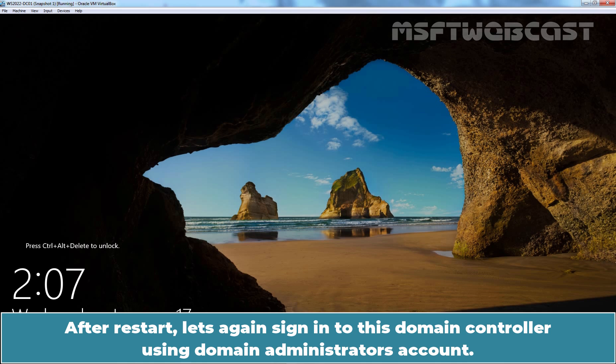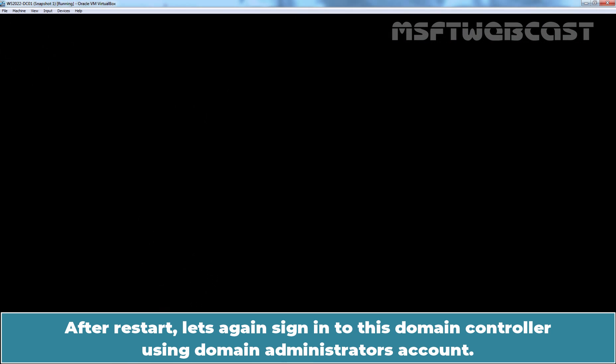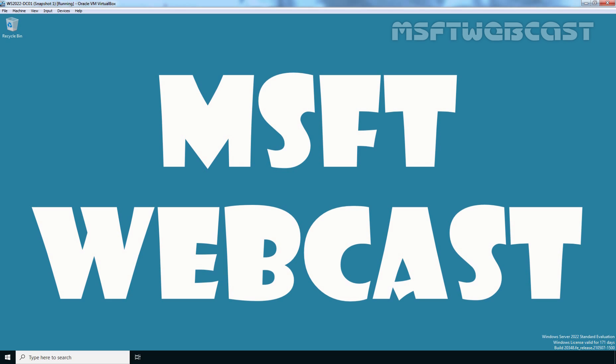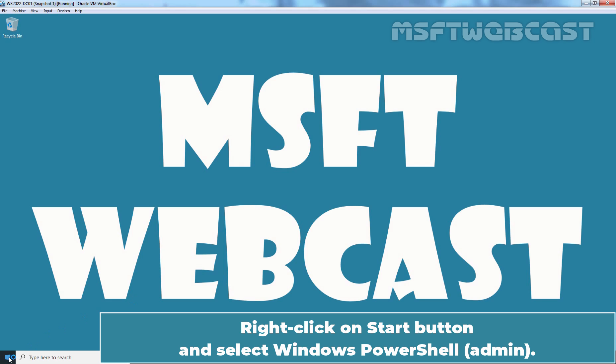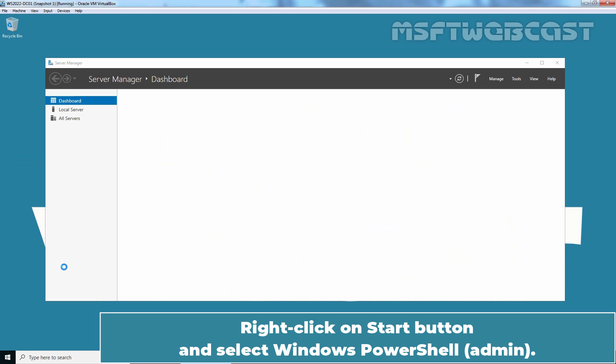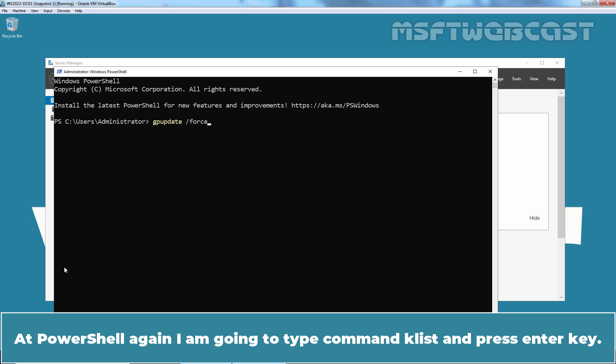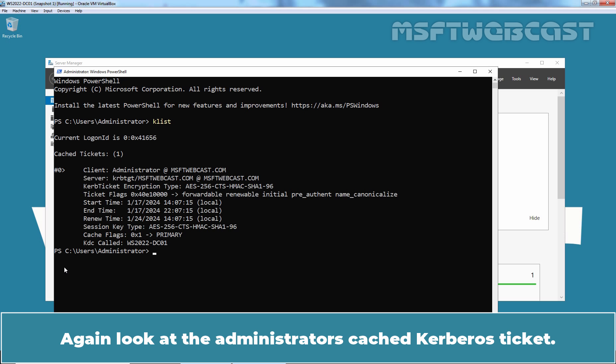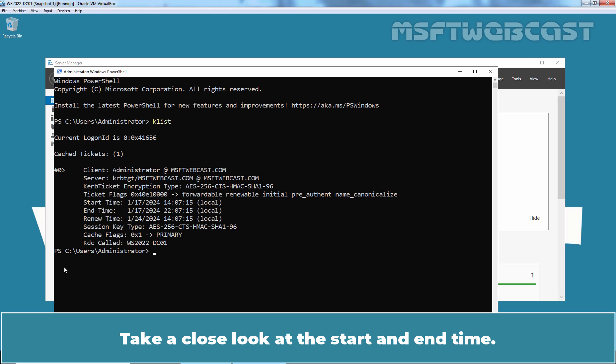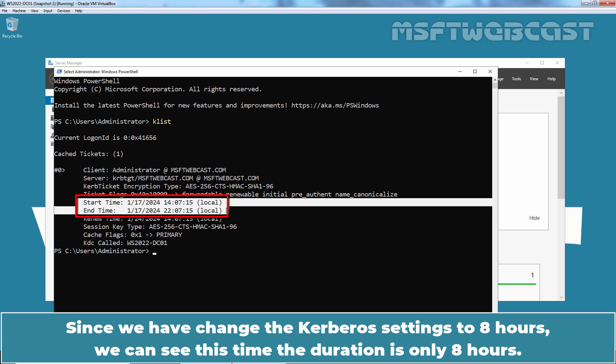After restart, let's again sign in to this domain controller using the Domain Admin account. Right-click on Start button and select Windows PowerShell Admin. In PowerShell, again I am going to type command klist and press enter. Again look at the administrator's cached Kerberos ticket. Take a close look at the start and end time. Since we have changed the Kerberos settings to 8 hours, we can see this time the duration is only 8 hours. This means the Kerberos policy is working as configured.